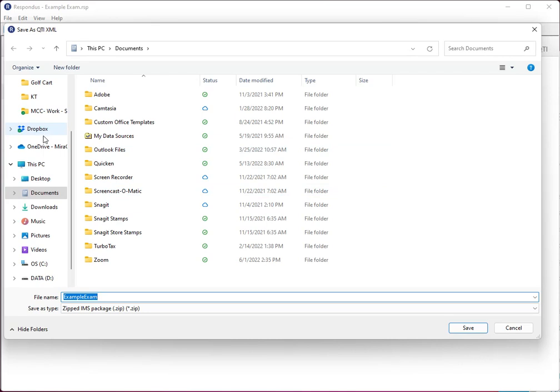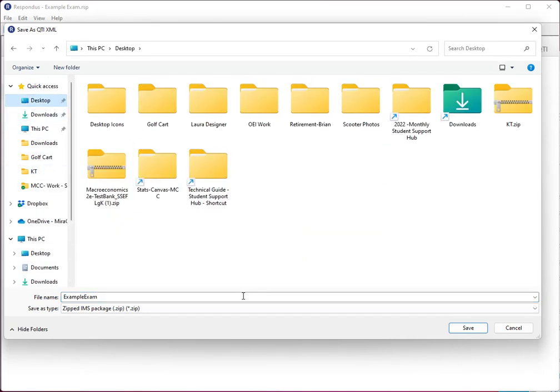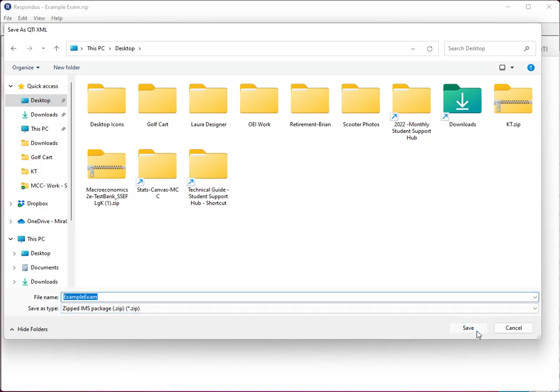And now it's going to save this file. So I'm going to save it to the desktop and it's going to make that IMS package for me.